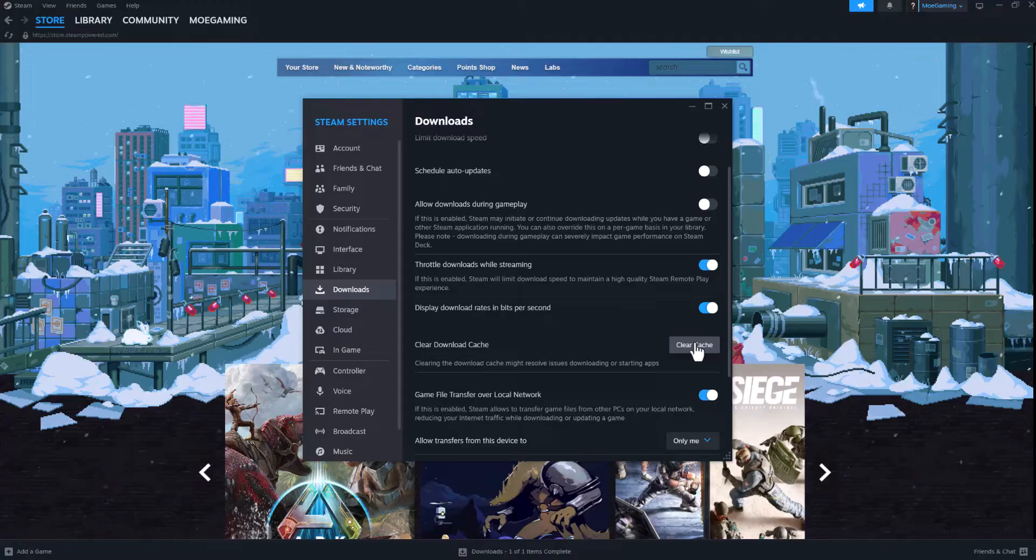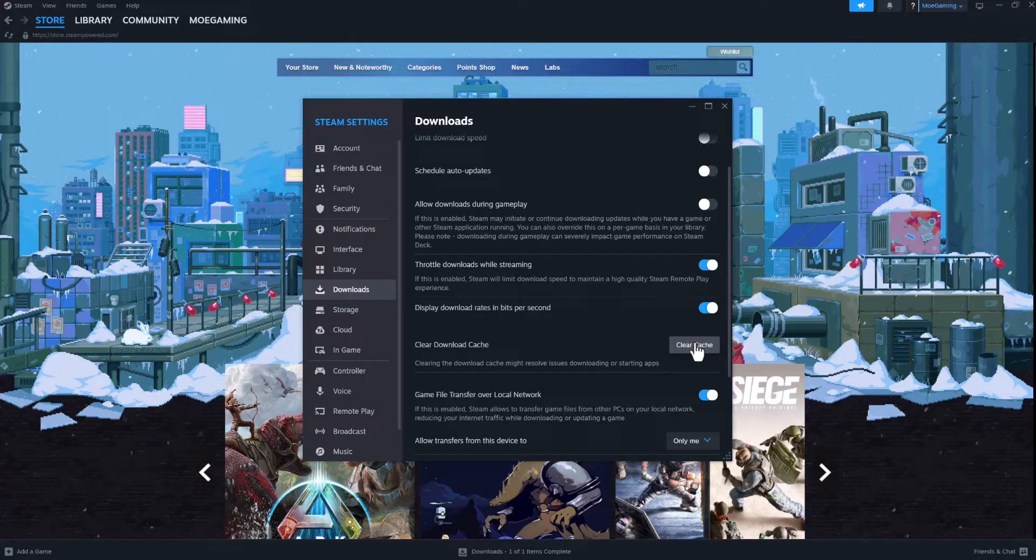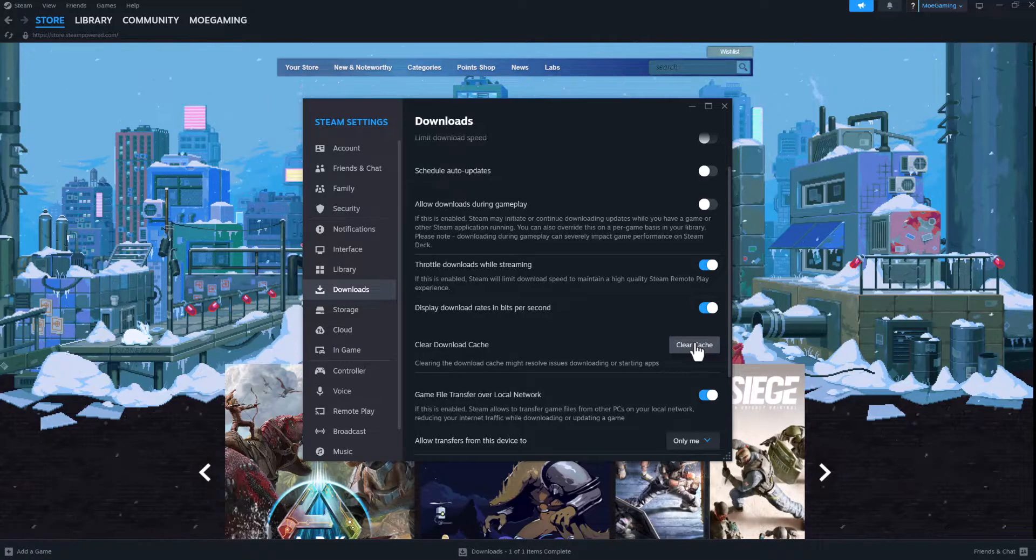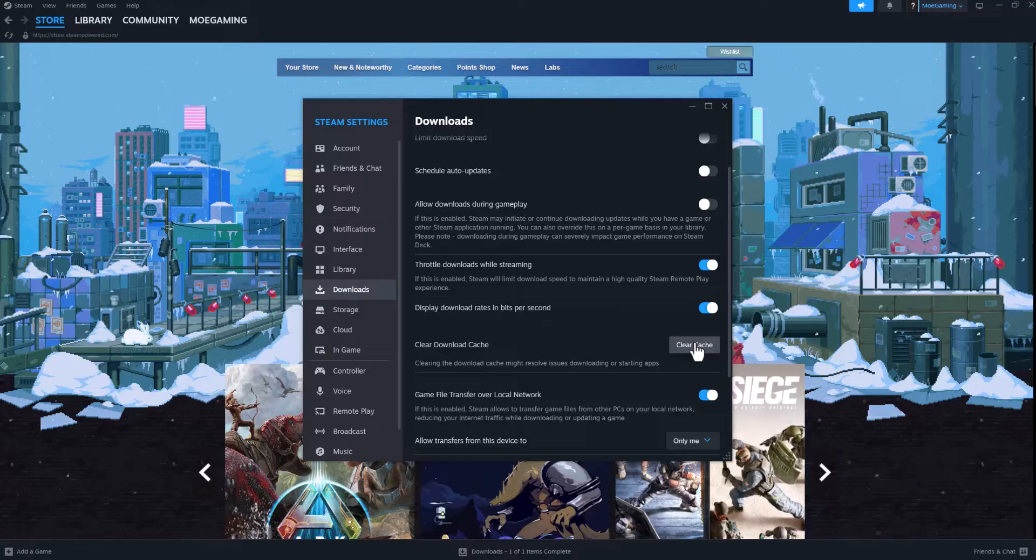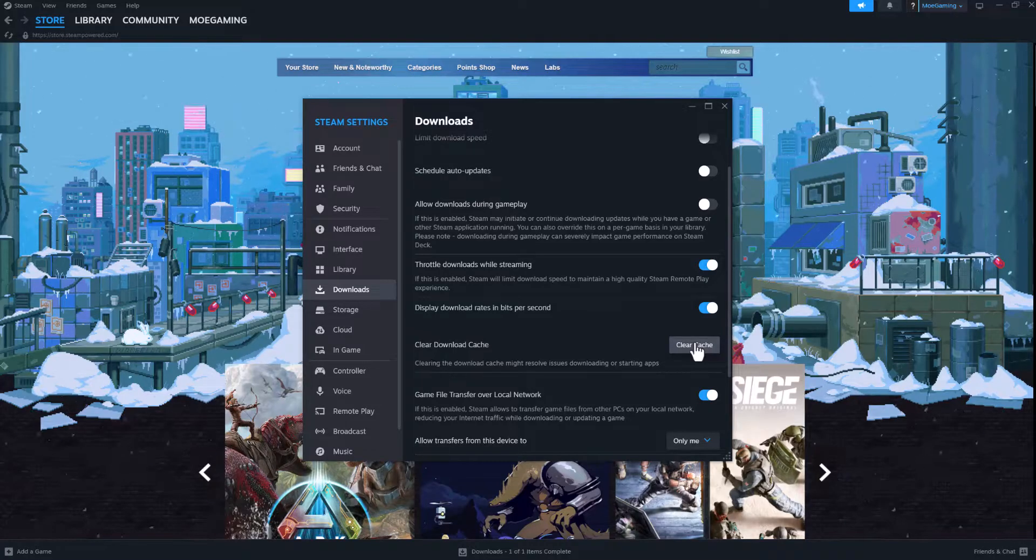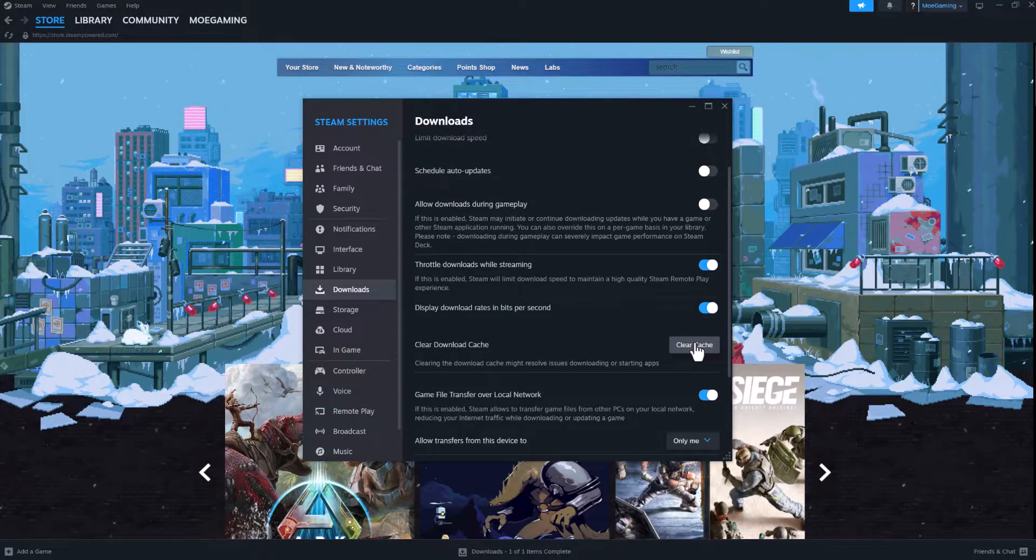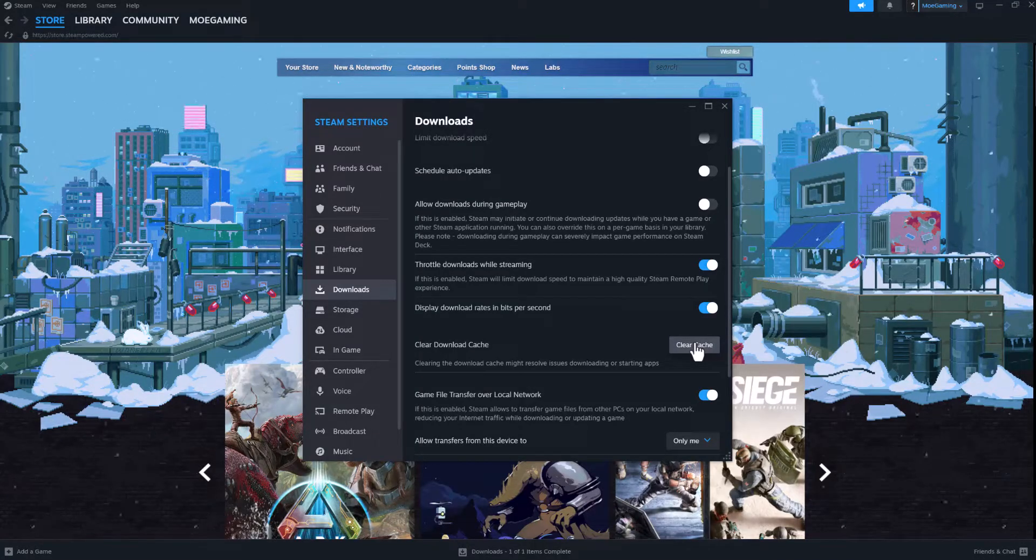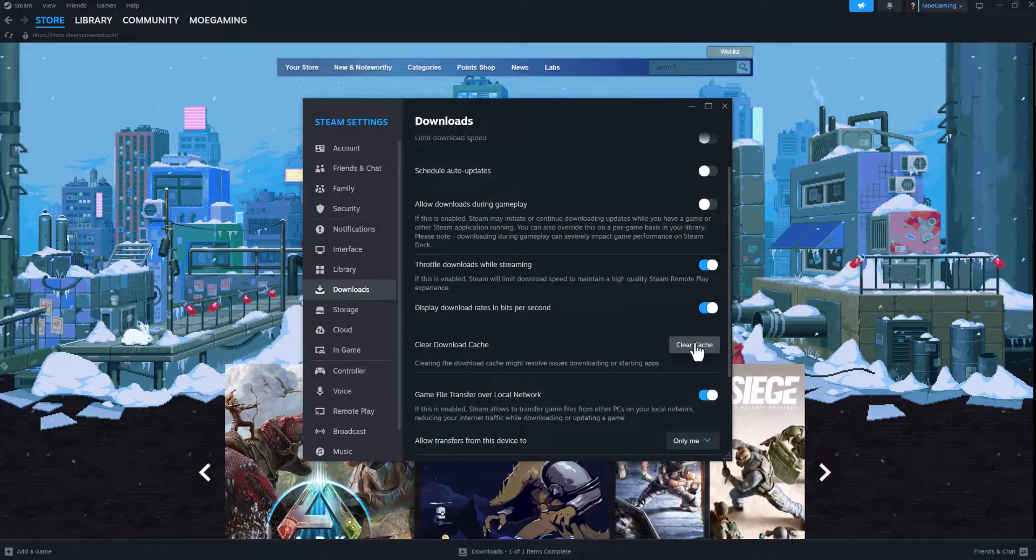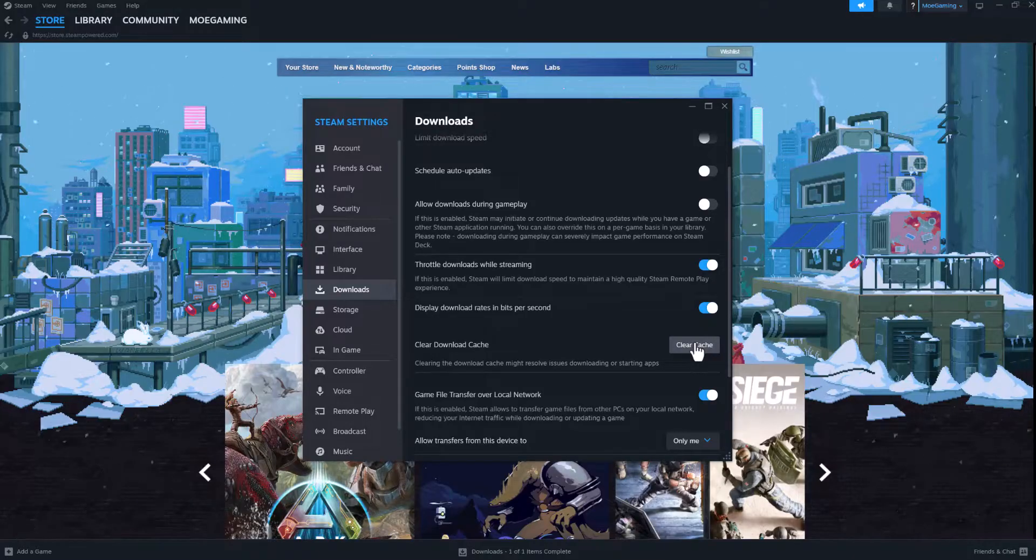Doing this will log you out of Steam, so make sure you know what your password is so you might have to log back in. Just an FYI there, but that's basically it. Once you do this you should be good to go and you should not have this error persist any longer.